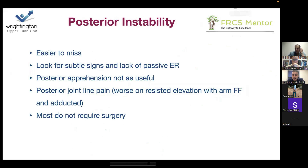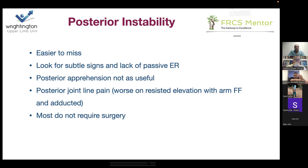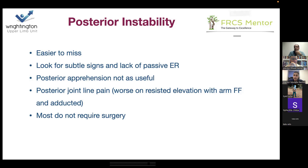Just one slide on posterior instability. It doesn't come up much by itself, other than one very specific scenario. It's very easy to miss — look for subtle signs and lack of passive external rotation. Posterior apprehension test is not particularly useful. Pain posteriorly at the joint line is often a posterior labral injury, and it's worse when you get the patient to resist elevation in a forward-flexed position because the dynamic stabilizers are firing but not centering the humeral head. Most do not require surgery unless they're high-level athletes or feel very unstable as well as painful.